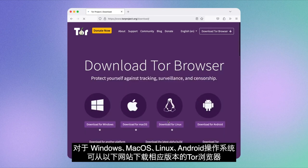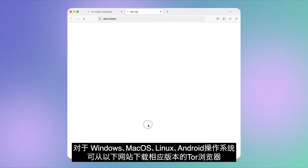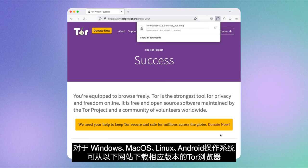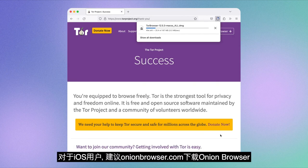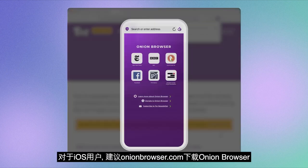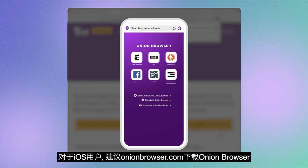For Windows, macOS, Linux, and Android, you can download Tor Browser by visiting torproject.org/download. For iOS, we recommend downloading Onion Browser from onionbrowser.com.